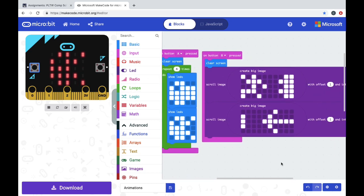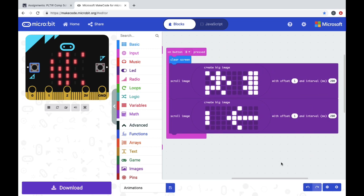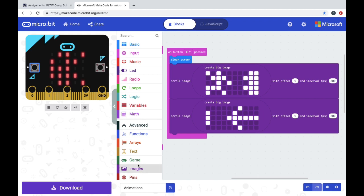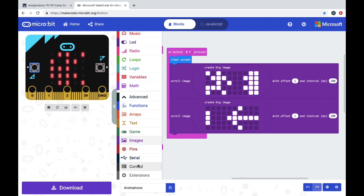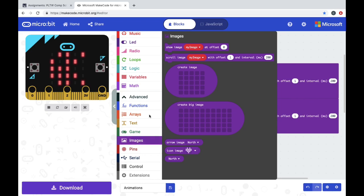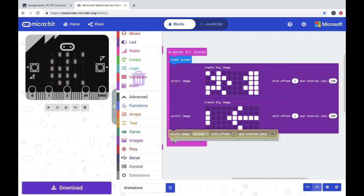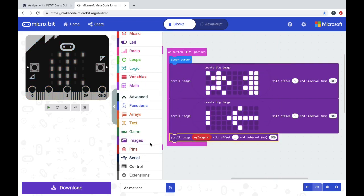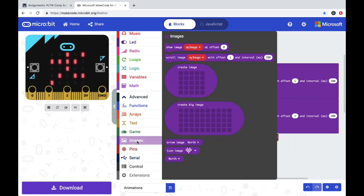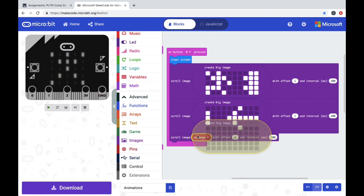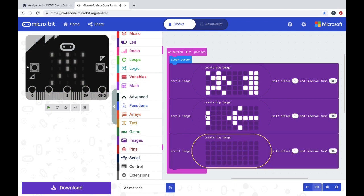Another option for making an animation is to create a big image that's just going to scroll across the screen. To do that, you go to the left side where it says images, that's the image drawer, and you need two buttons. You need scroll image, which I'm going to put down here. And then where it says my image, go back to images and pull out create big image, and then put that where it says my image.